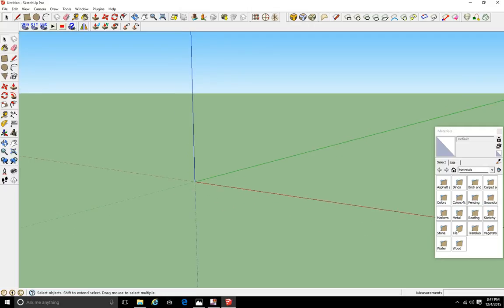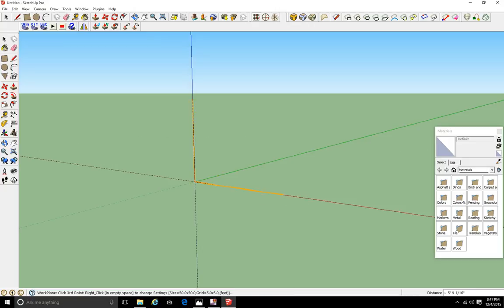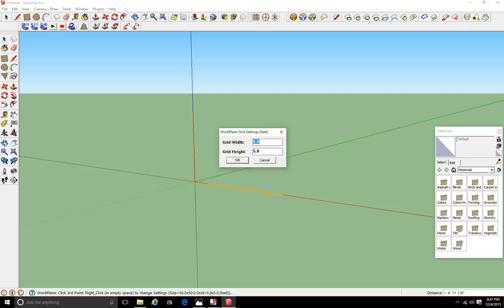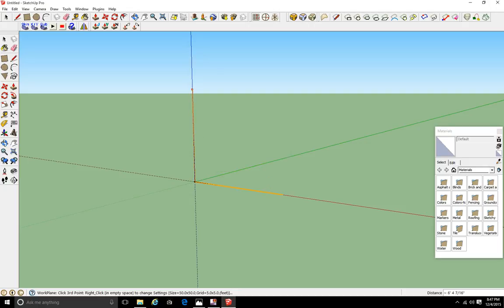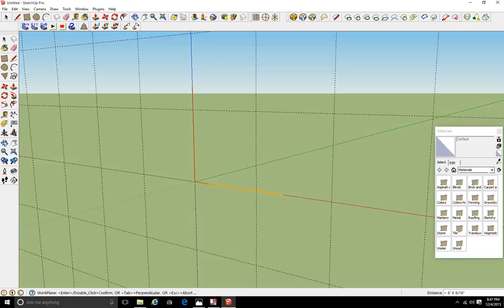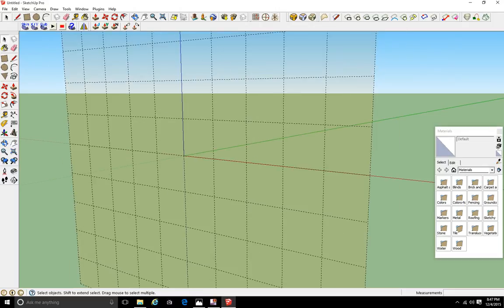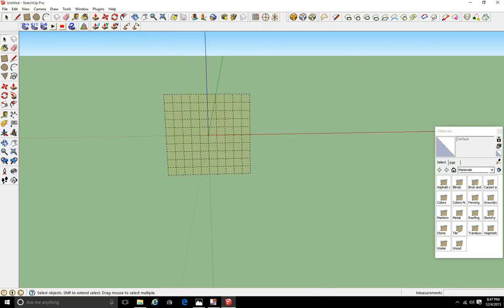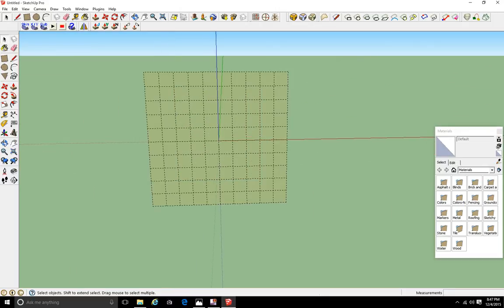First thing I always do is get the work plane tool, click the center point, and go along one axis — the red axis is what I prefer. I right-click and usually set these, but I'm not going to set them this time because I don't need to. I'm just going to use the default grid size, using my middle mouse wheel to cam around.